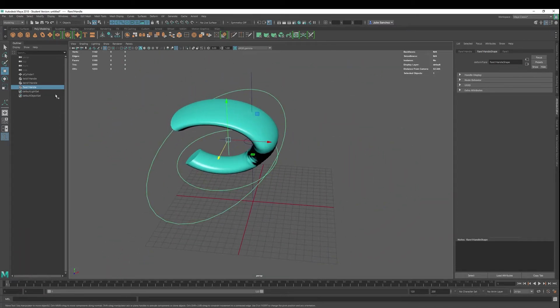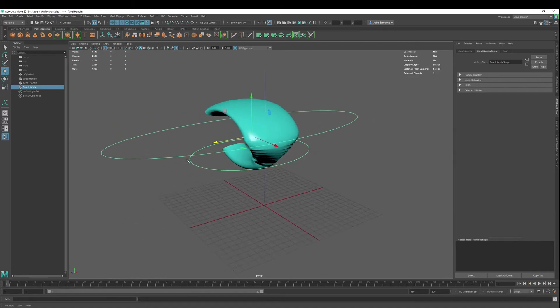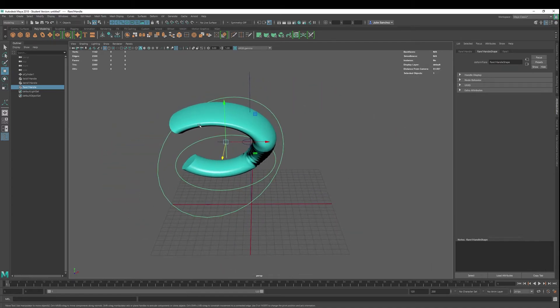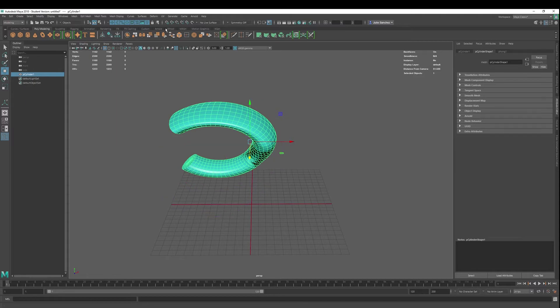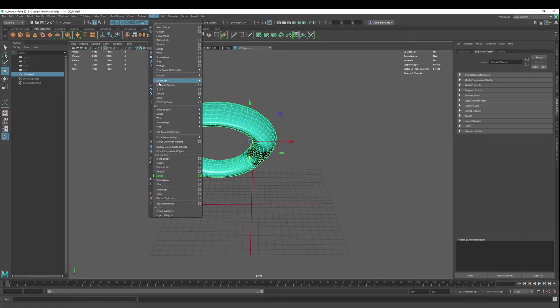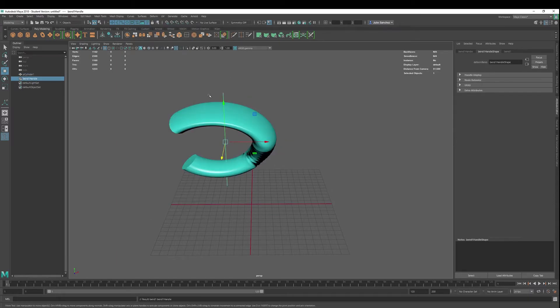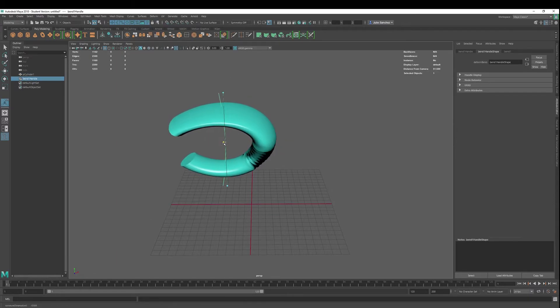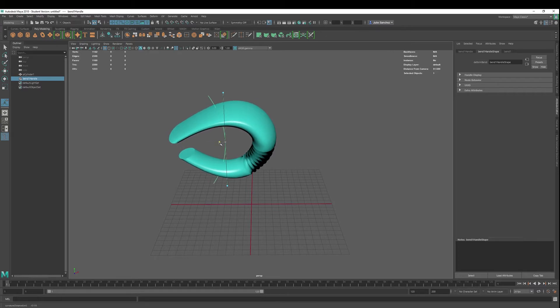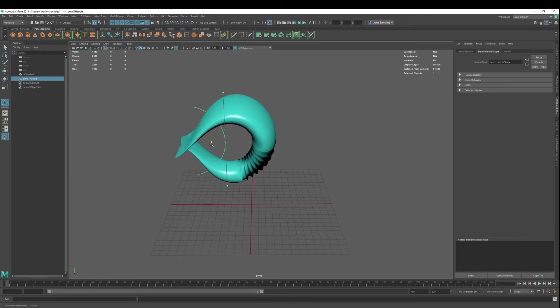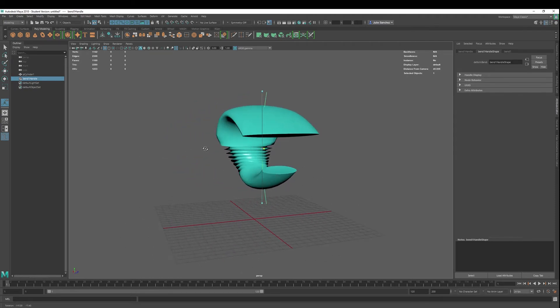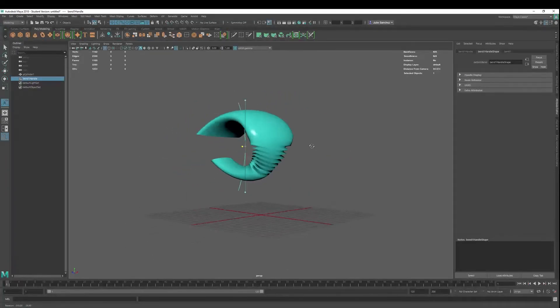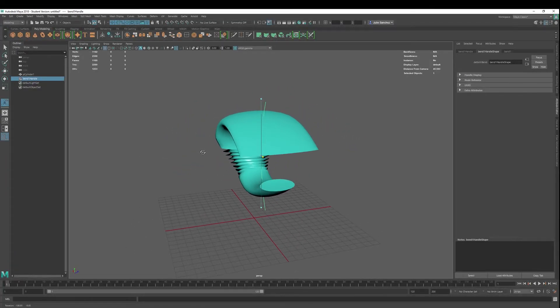Well, can I add a bend later? Well, you can, but it's not recommended. So if I went in here and deleted history and then went back into deform, nonlinear, and let's say I wanted to bend this guy again, it's going to be a different kind of bending. It's going to be a different situation than it was before.